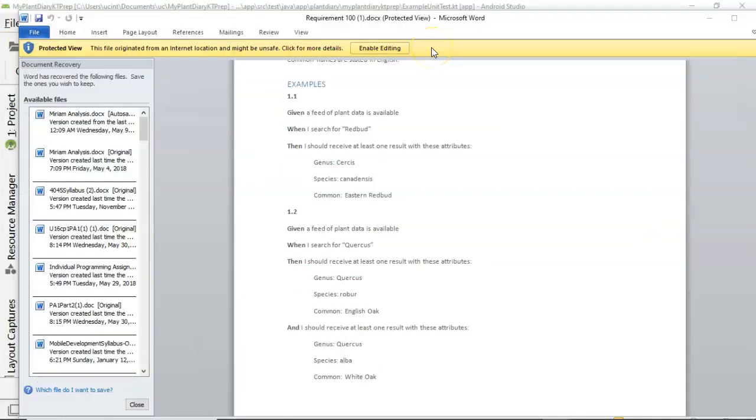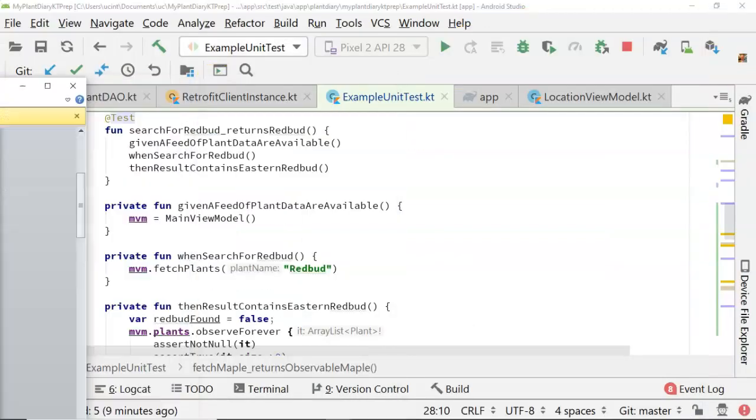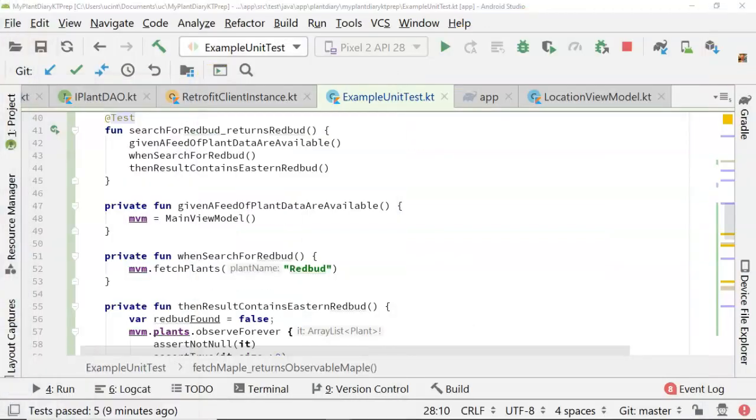Well, given when then syntax is easy to translate to code. Take a look at our first test. Given a feed of plant data is available when I search for Redbud, then I should receive at least one result with these attributes. Now,